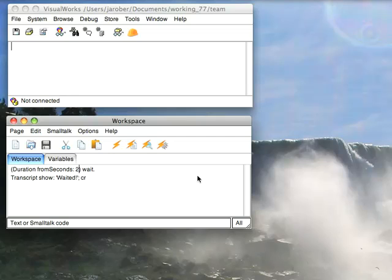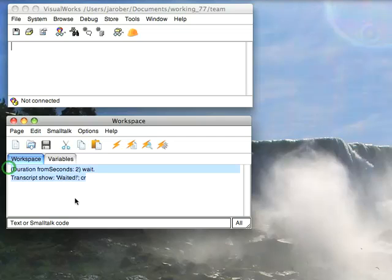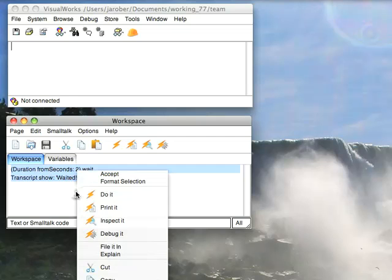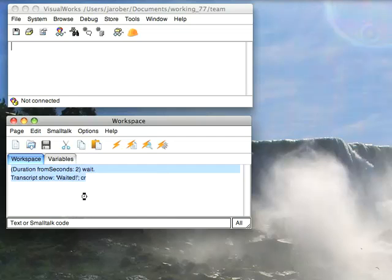There's a basic revamp of the timer delay system that's been done in this release. To give you an idea what kind of facilities are available, let's run this little piece of code: duration from seconds to wait. It works kind of like delays did in terms of API, then after that's done we just drop something in the transcript. So it's going to wait for two seconds and then pop out into the transcript.